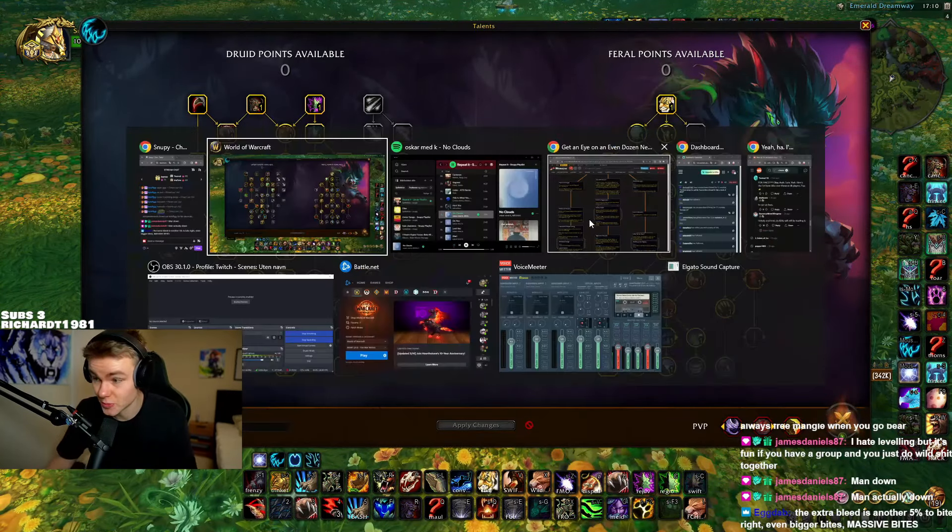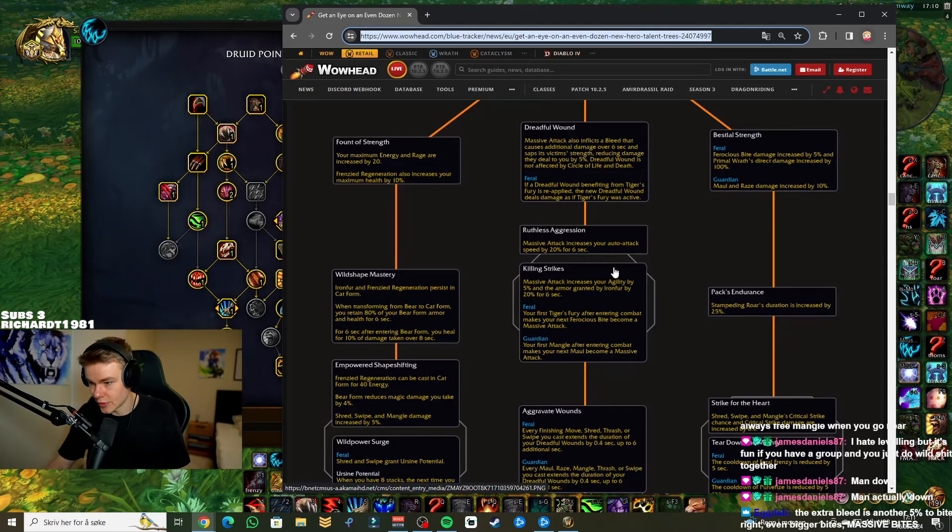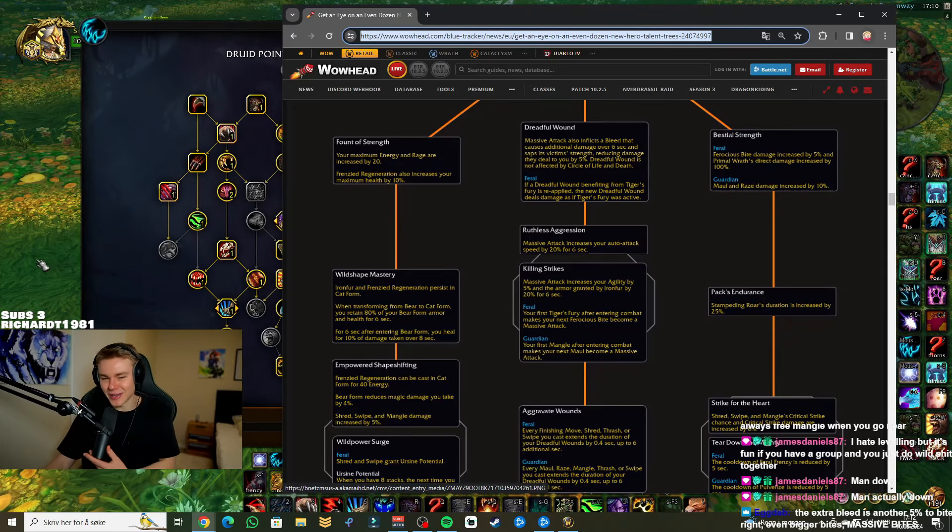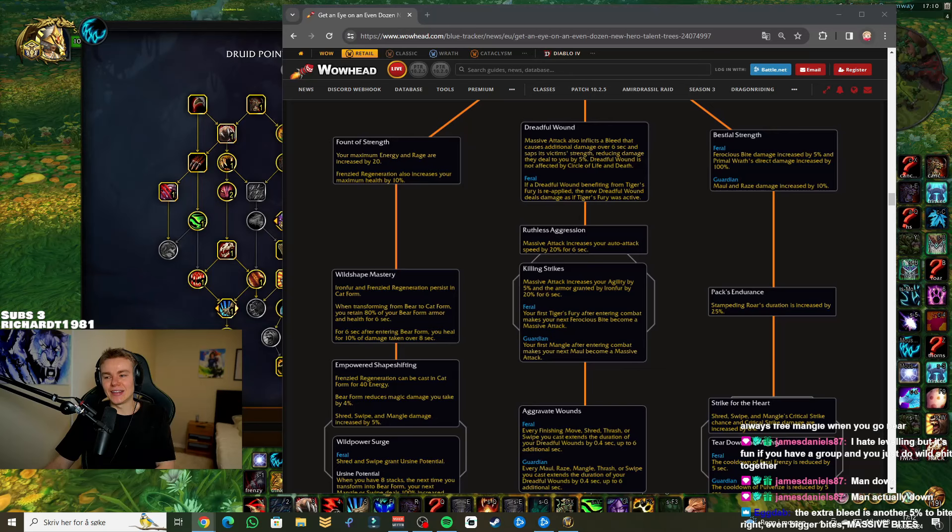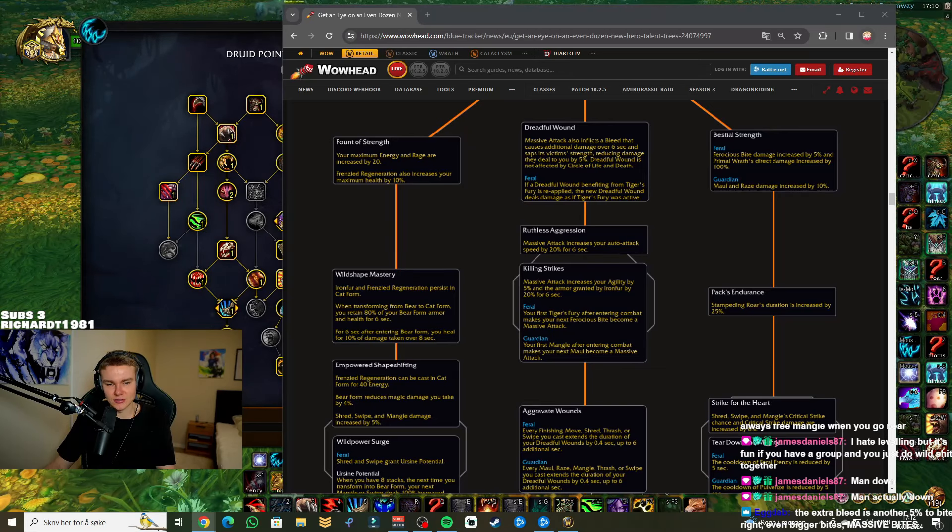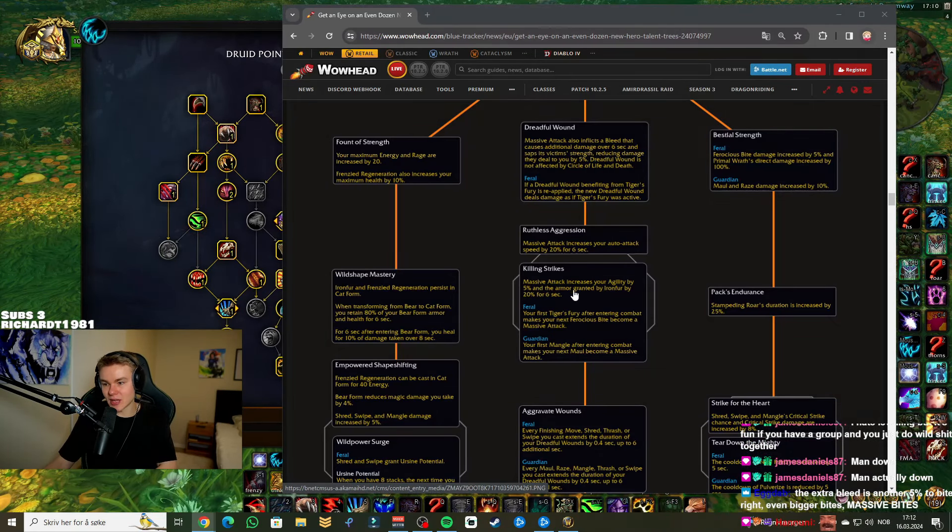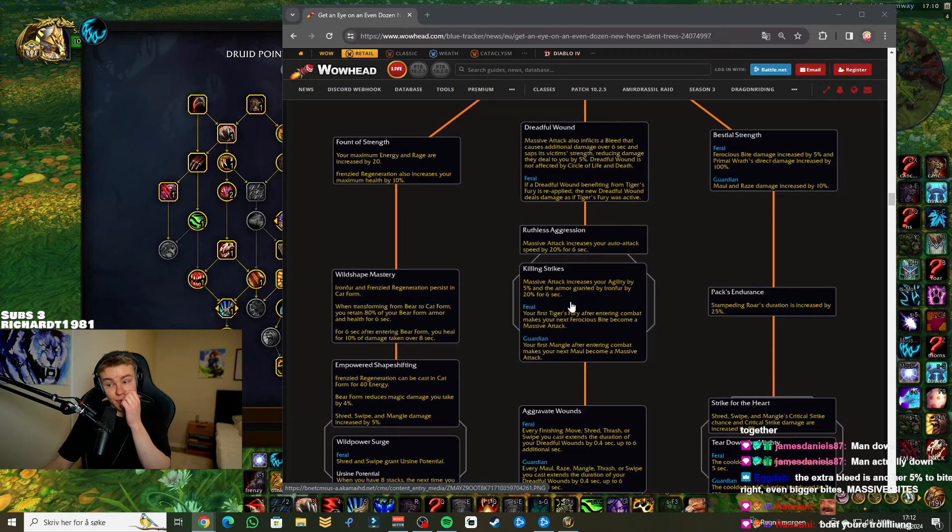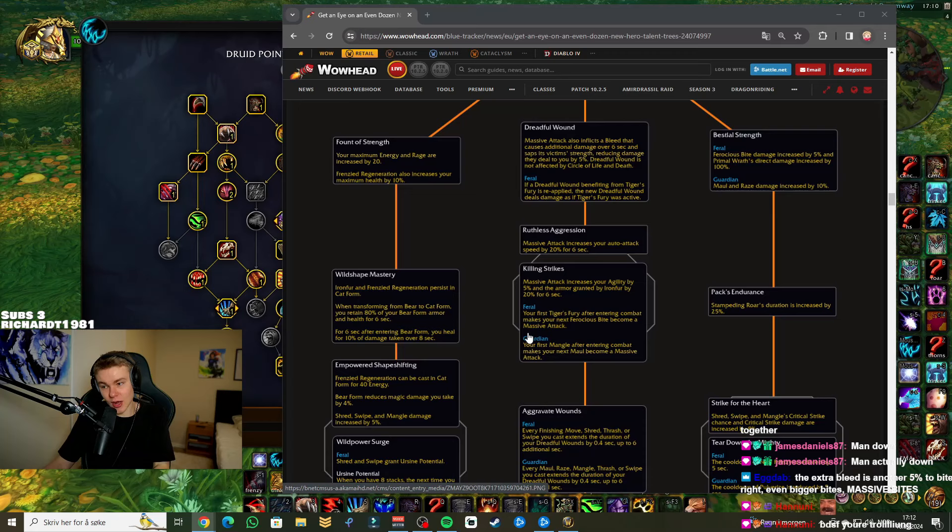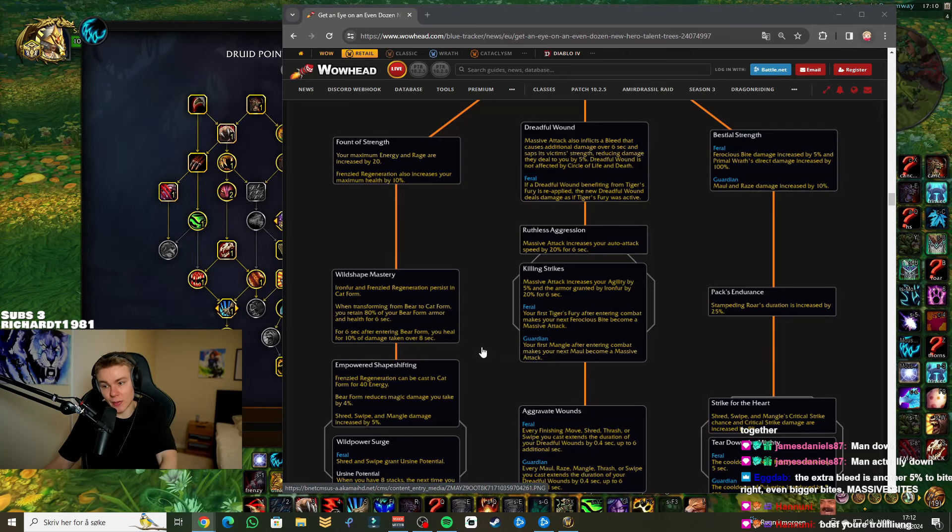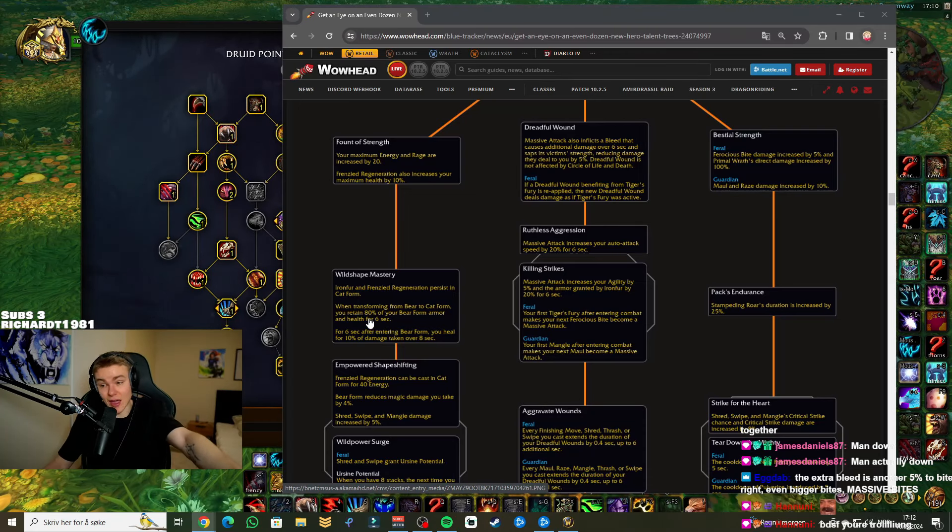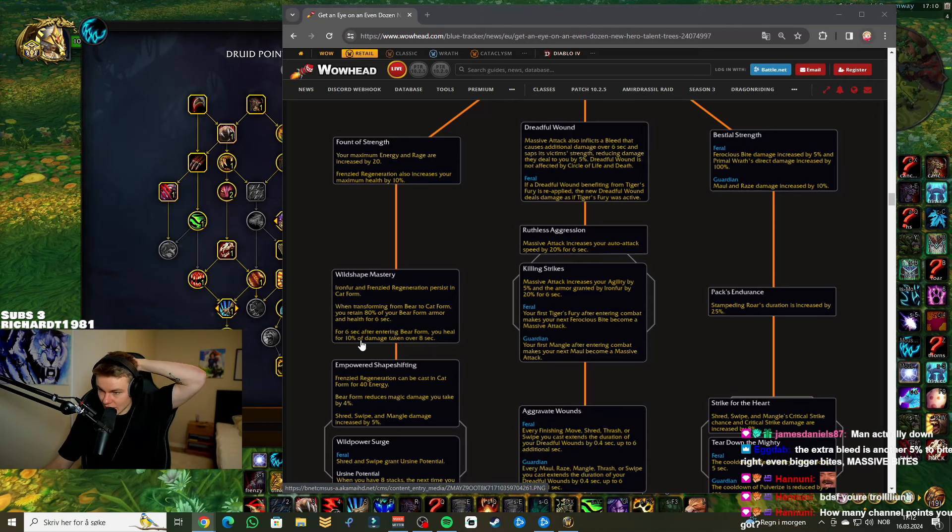Ruthless Aggression: Massive Attack increases your attack speed by 20% for six seconds. Okay. Cool. I quite like that. So basically, after you bite, they do less damage, you have more attack speed. That extra bleed will work with, or should work with, Taste for Blood, which means bigger bites. Very, very true. Guys, wait. This is looking really good. This looks really, really strong actually.